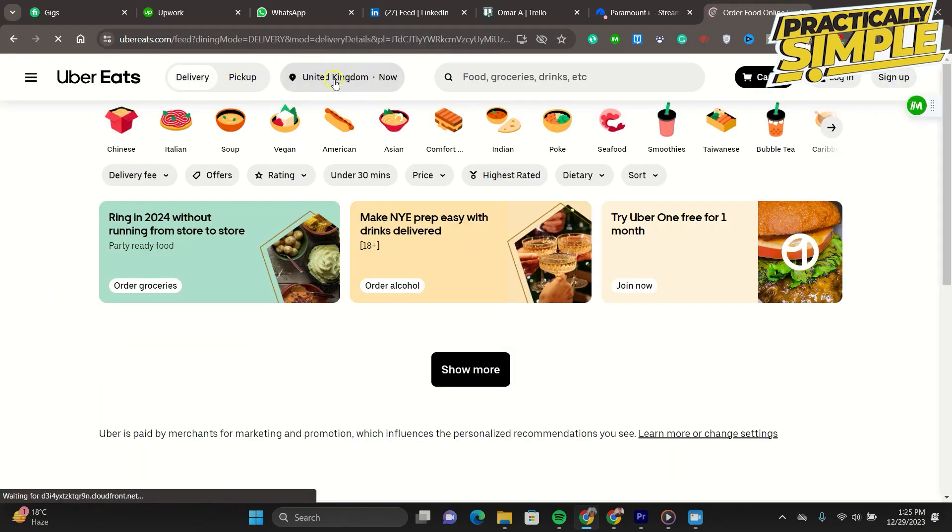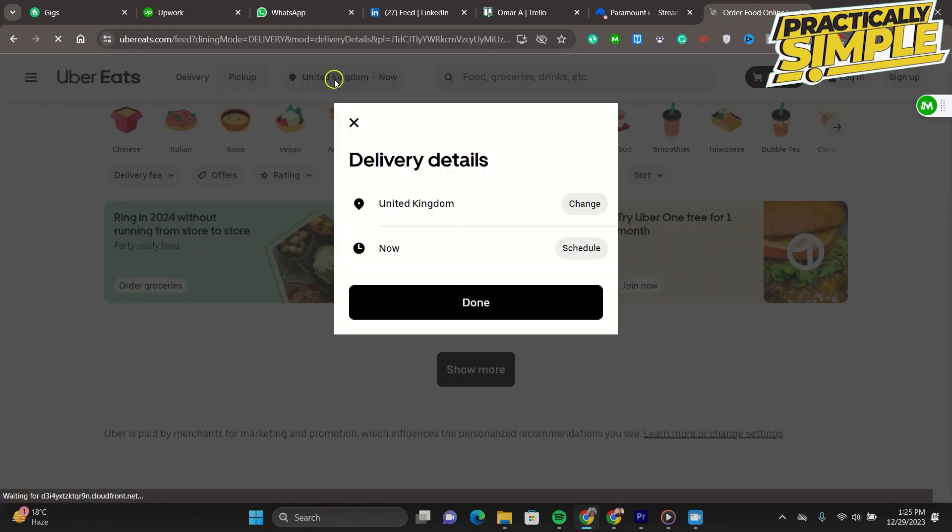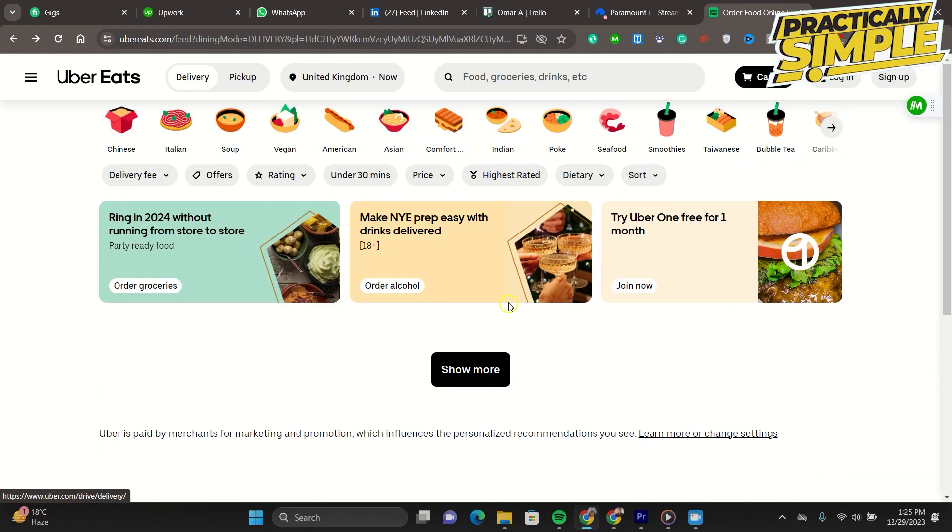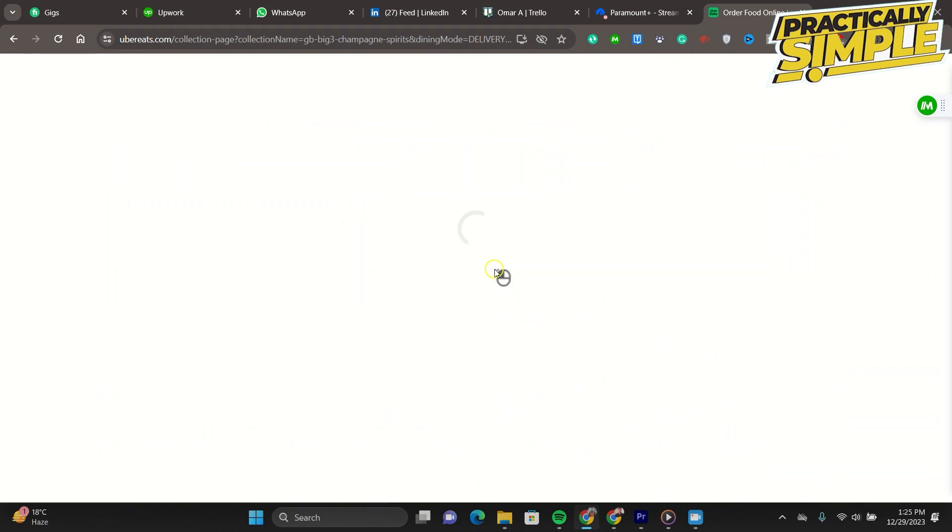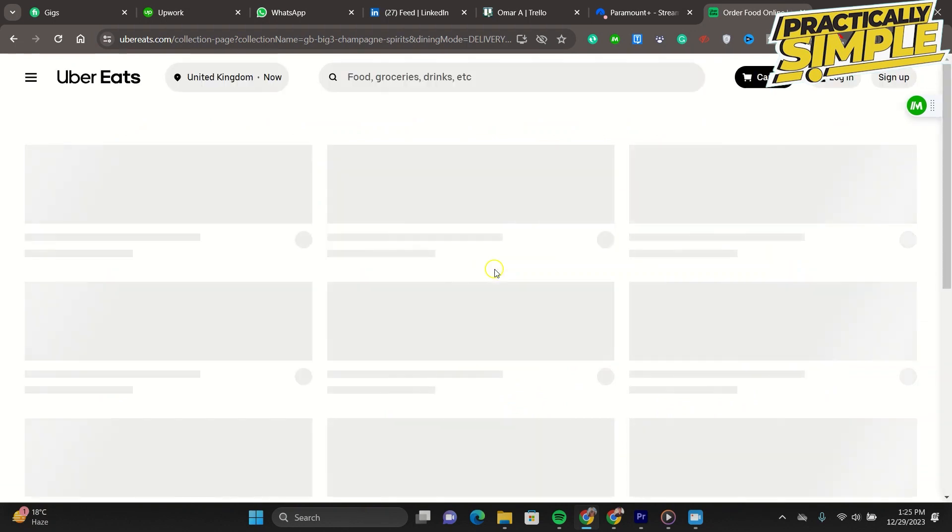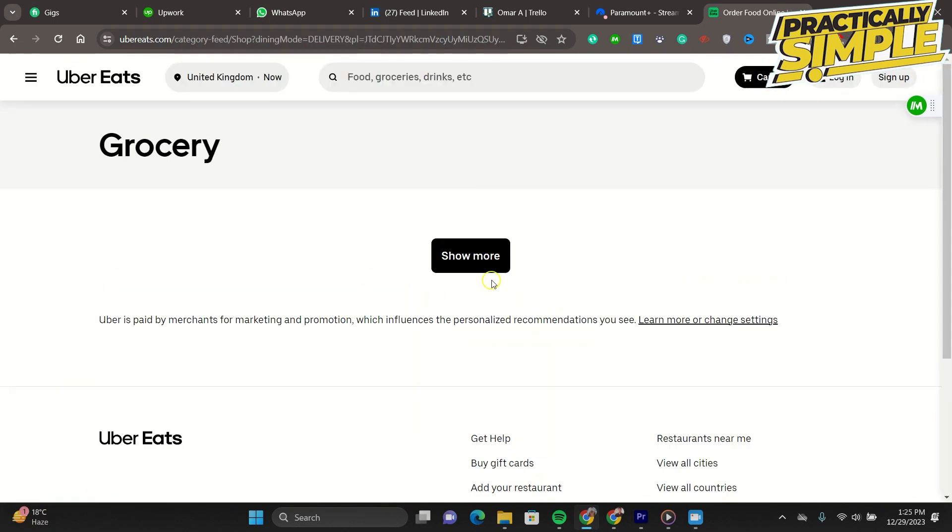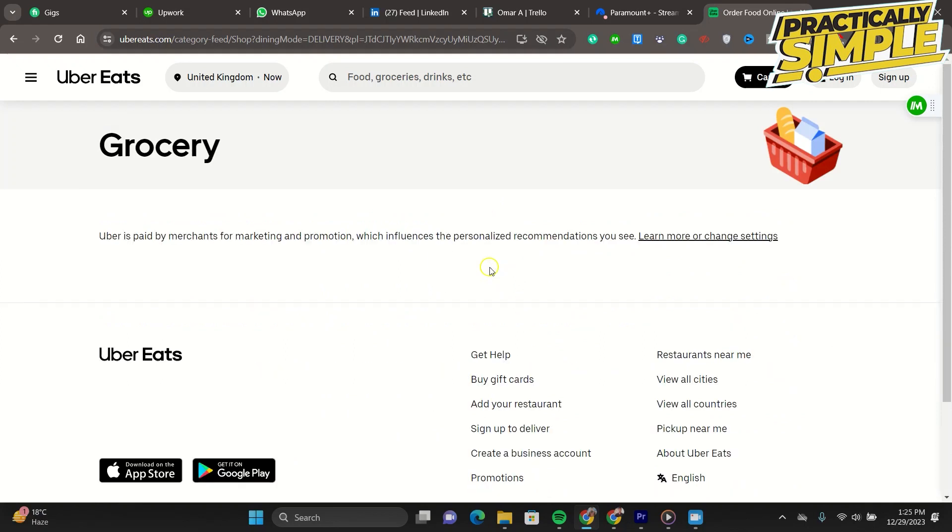Update Uber Eats. Ensure that your Uber Eats app is updated to the latest version. Outdated apps can lead to payment problems as the server may disable transactions to protect your card details. Visit the Uber Eats page on the Play Store to update the app.